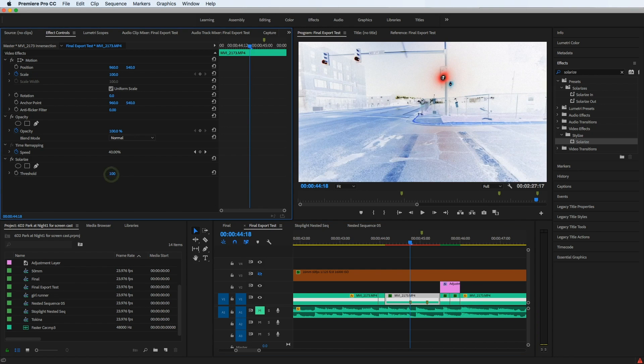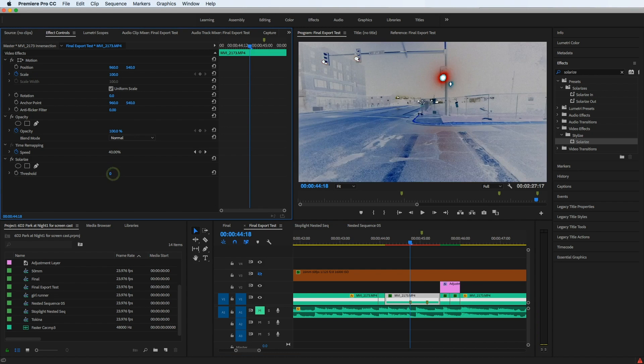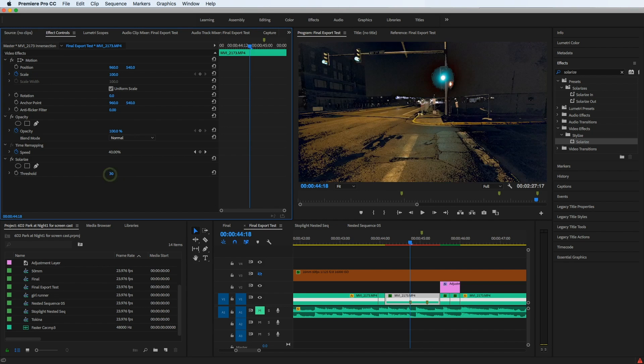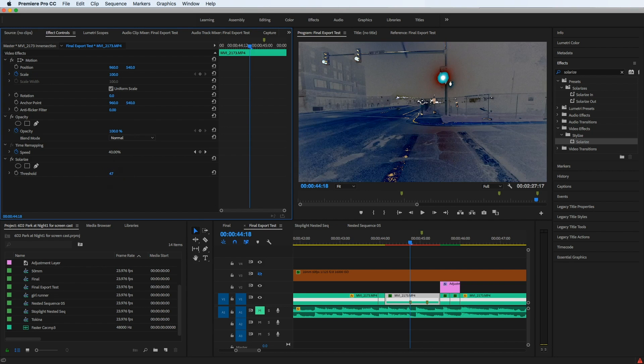If I crank it to 100, we see it go up and down to zero where it's not showing anything at all. So I'm just going to leave that in the middle.